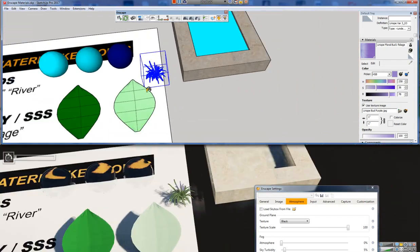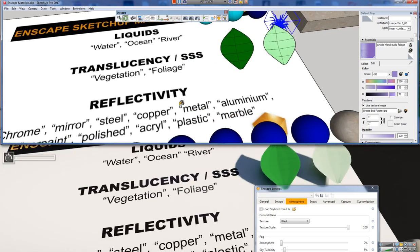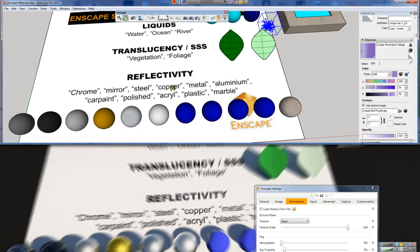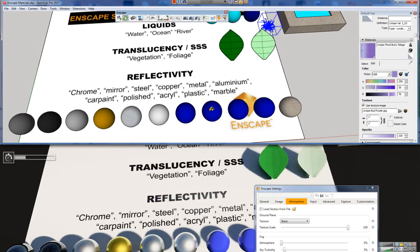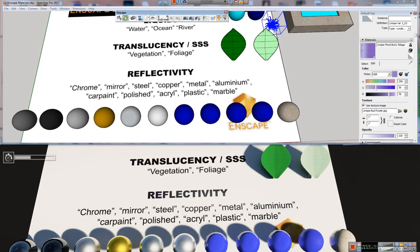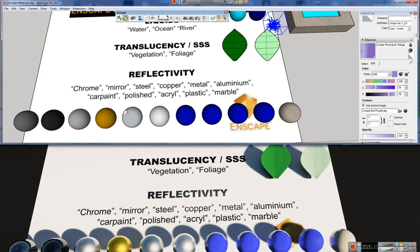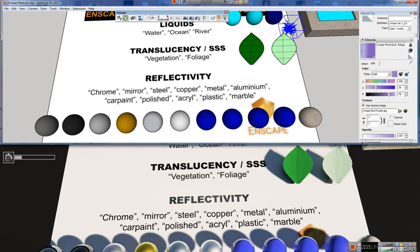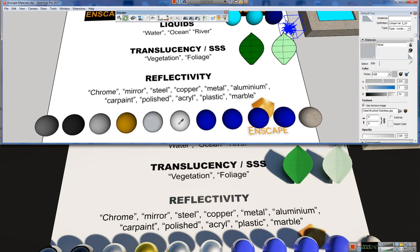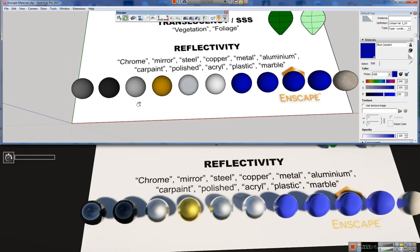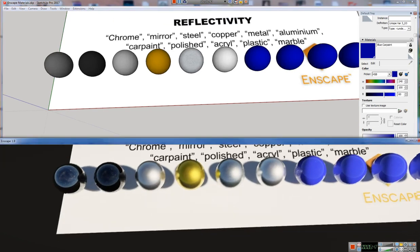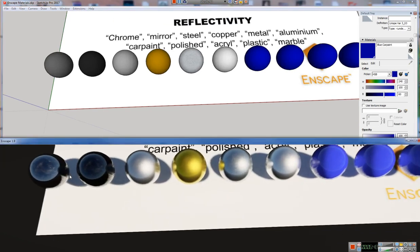So now let's talk about the reflective materials. So in order to control reflectivity, we're going to use these keywords, any one of these keywords. And I have all of these spheres set with these keywords. So we can see chrome, mirror, steel, copper, metal, aluminum.